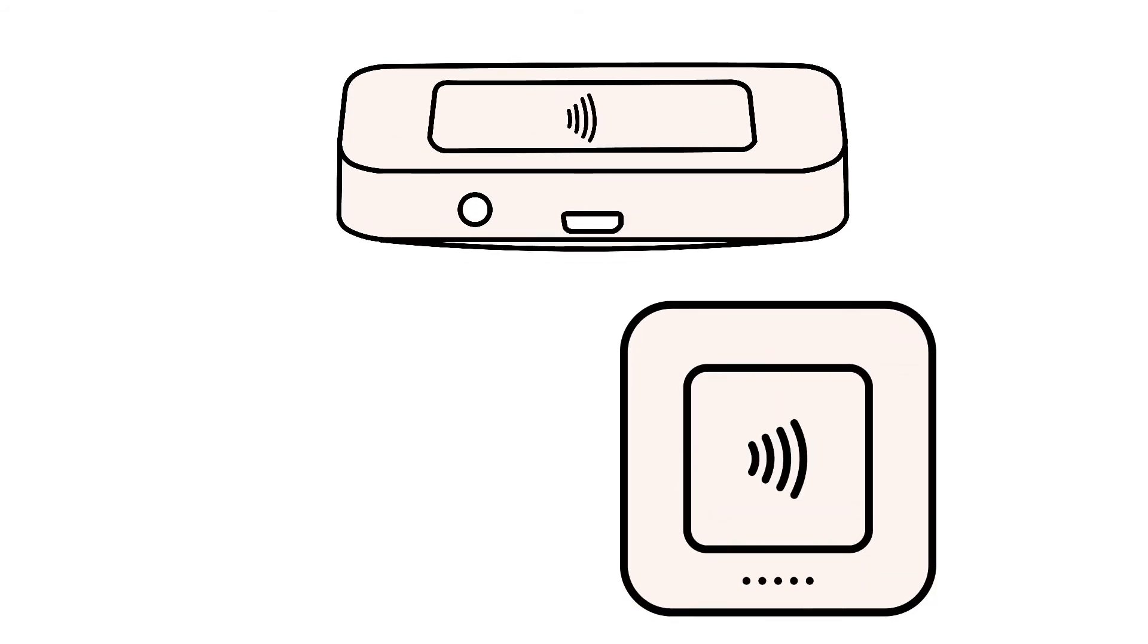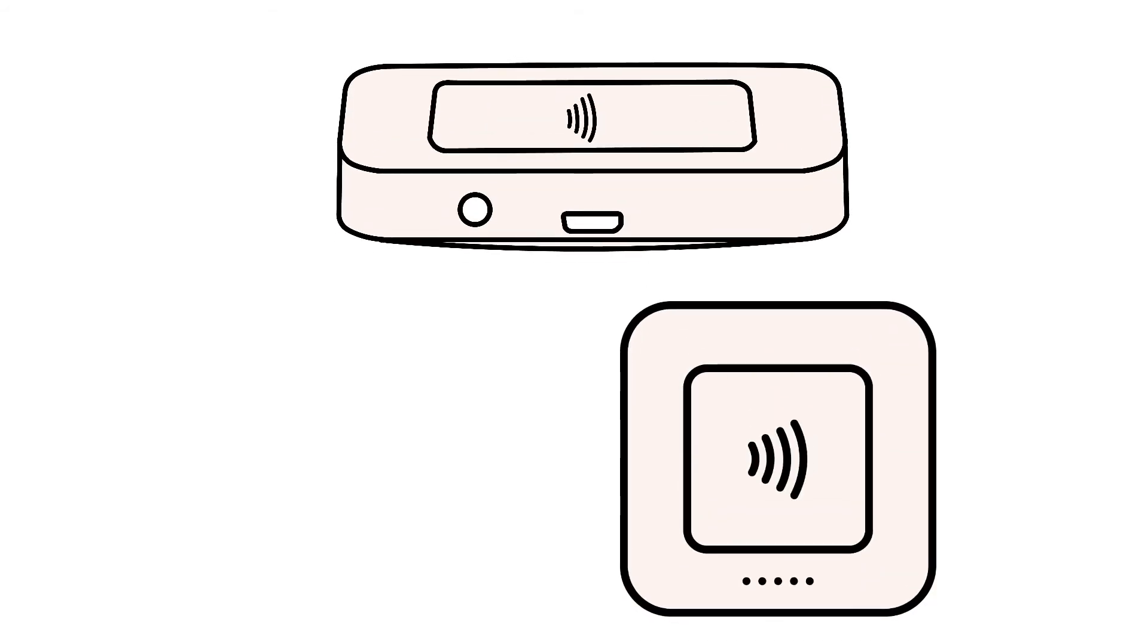Once you have unpaired the Square Reader from your phone or tablet, you'll need to reboot the Square Reader itself.